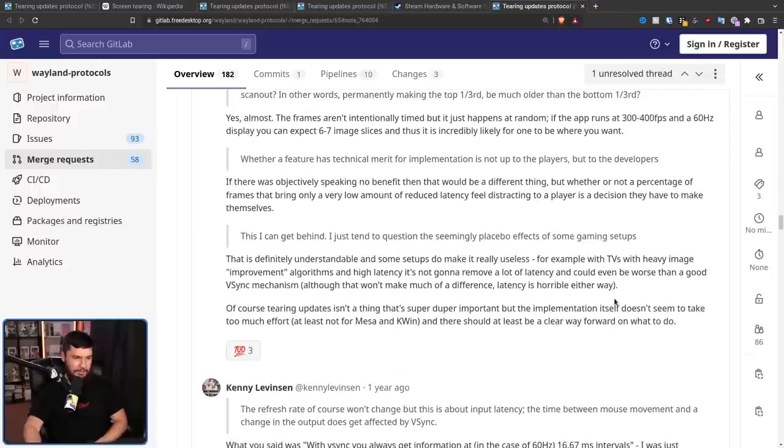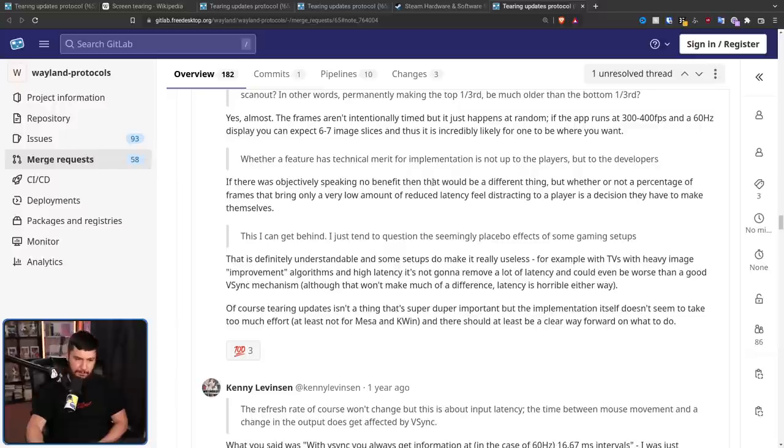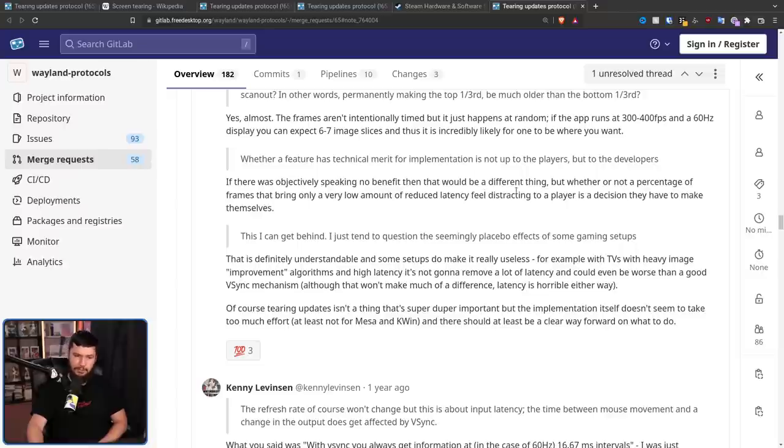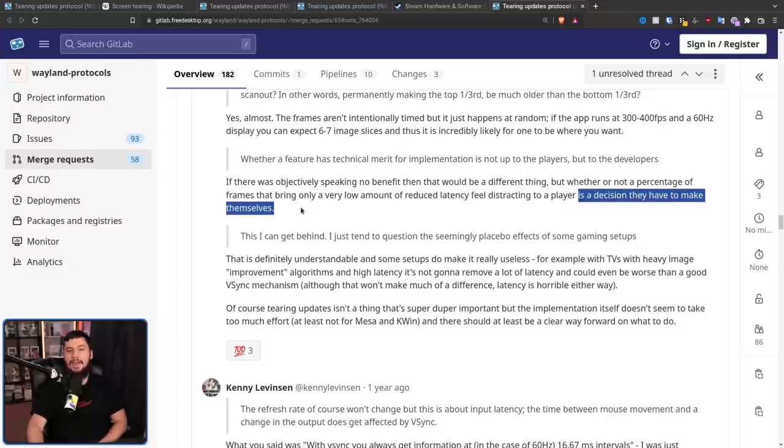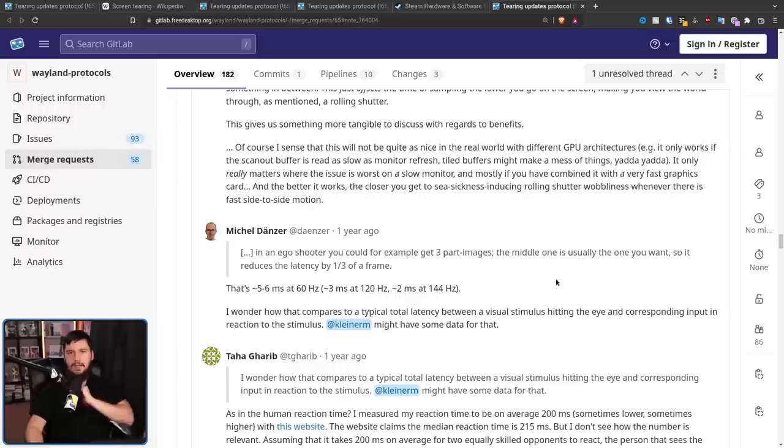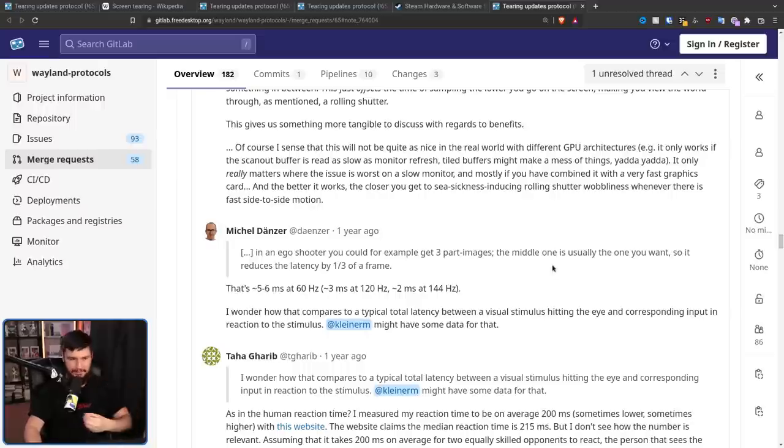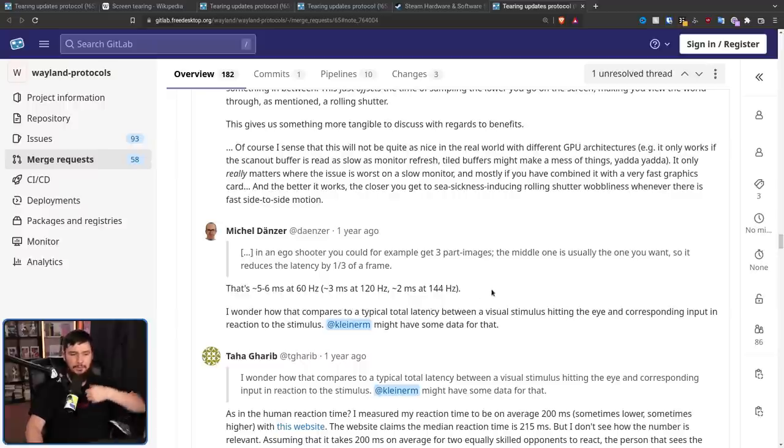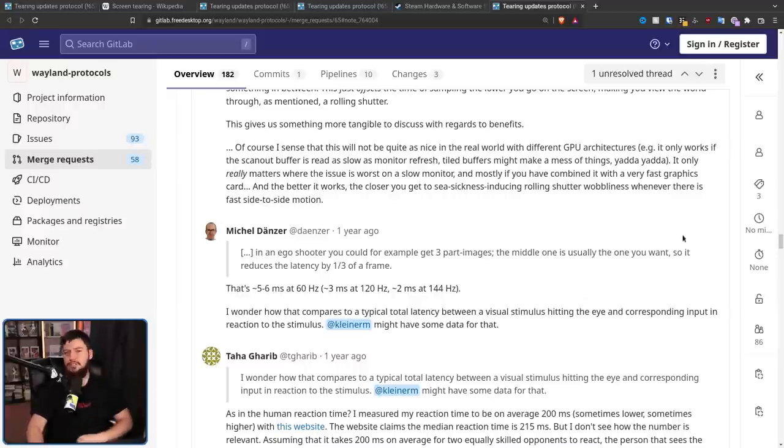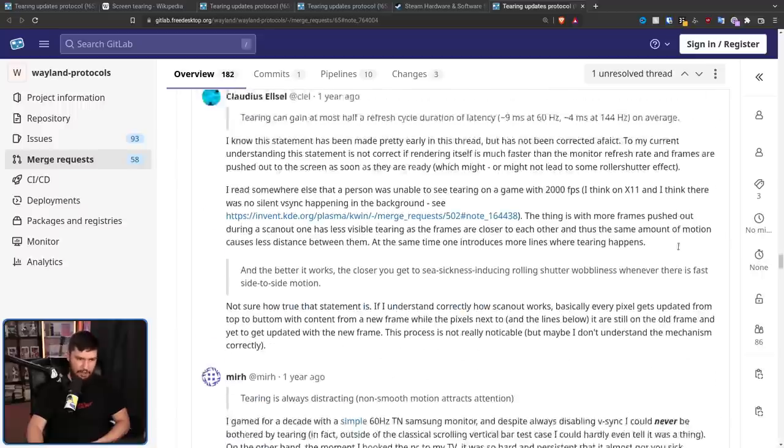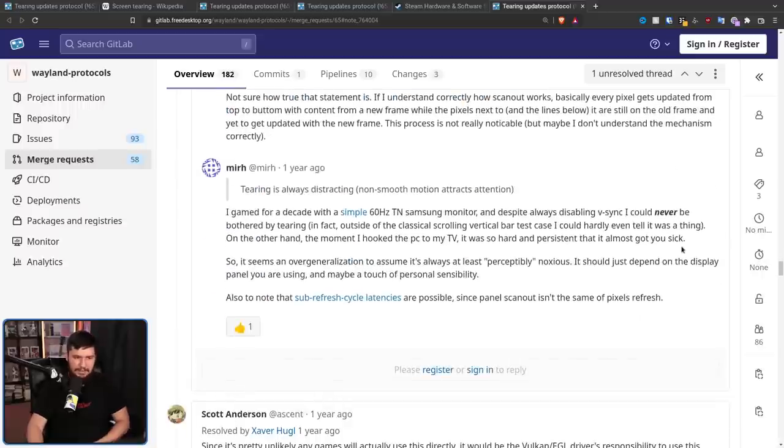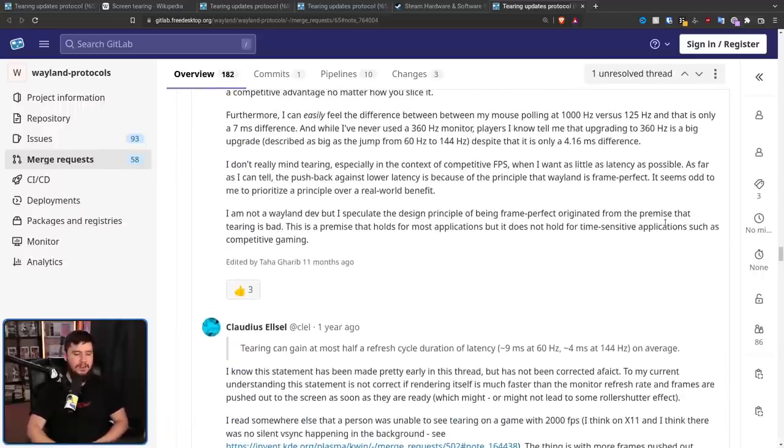And Zeva responded by saying, if there was objectively speaking no benefit, then that would be a different thing. But whether or not a percentage of frames that bring only a very low amount of reduced latency field striking to a player is a decision they have to make themselves. And Michael comes back again to say the five to six millisecond point. I wonder how that compares to a typical total latency, between visual stimulus hitting the eye and corresponding input in reaction to the stimulus. And the next three comments are basically like, this has literally nothing to do with what we're talking about. There are so many blind tests that you can find that demonstrate that you can feel the difference in five milliseconds in the context of gaming. I don't know why we're even talking about this.